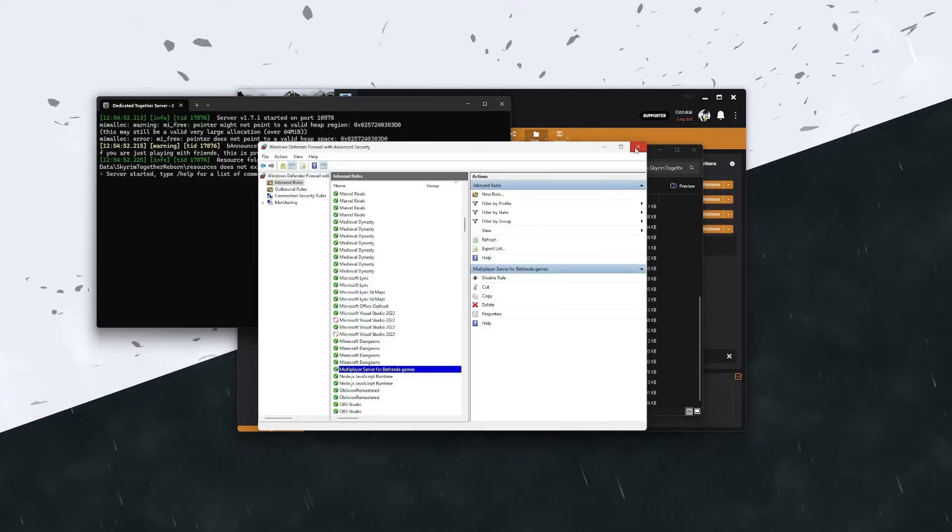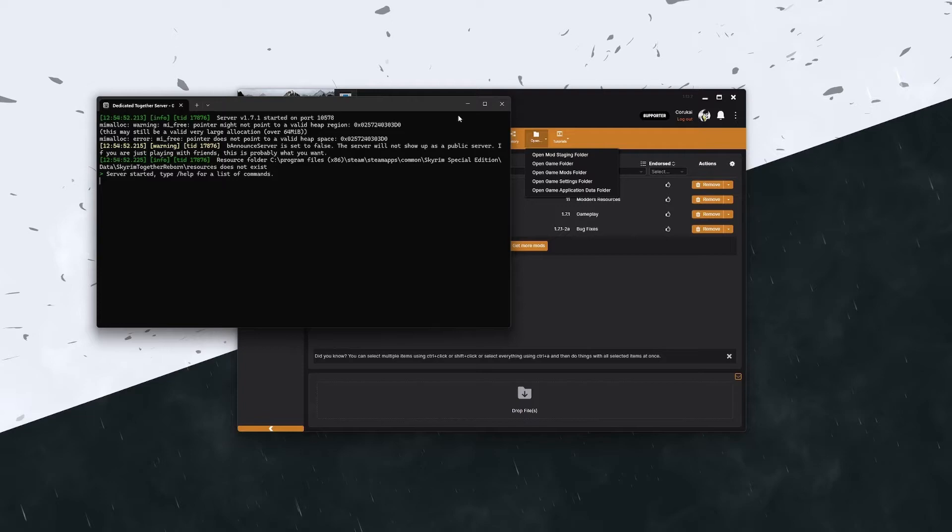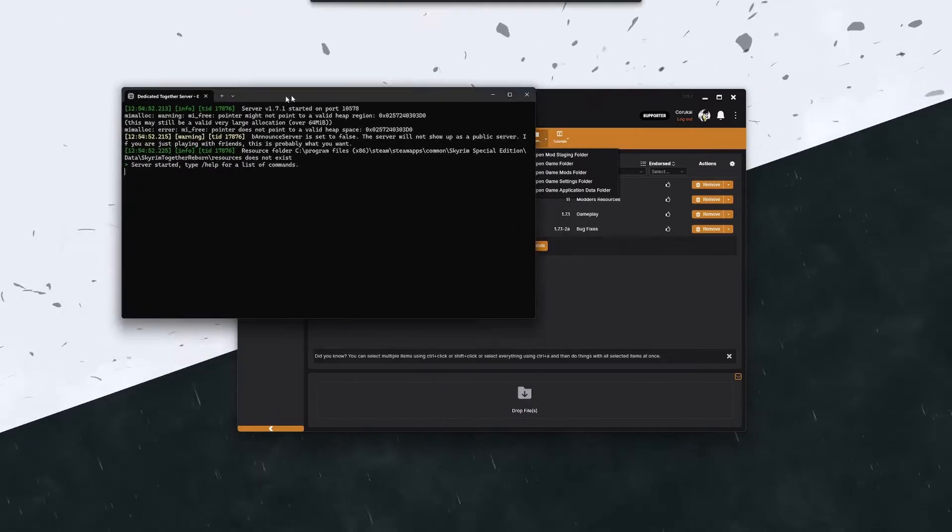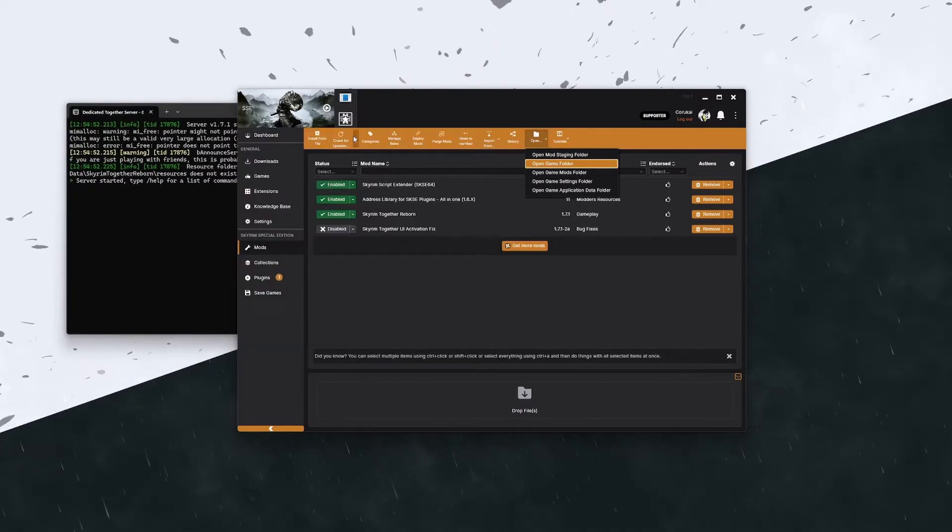So after we have that set up, you can launch into your game leaving the server running. So leave this console open.